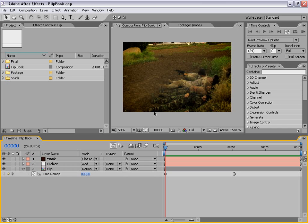Hi, Andrew Kramer here with CreativeCow.net and in this tutorial we are going to create a flipbook type of effect.